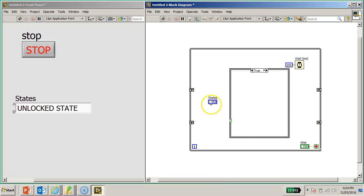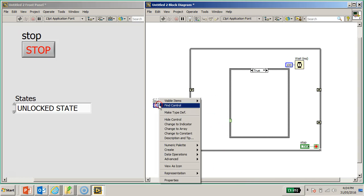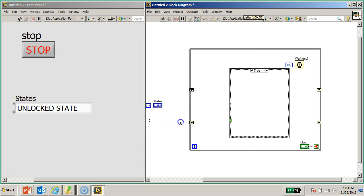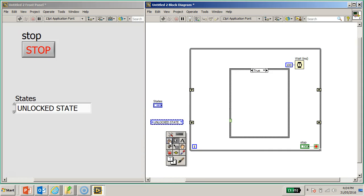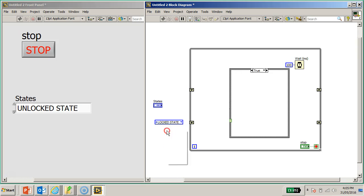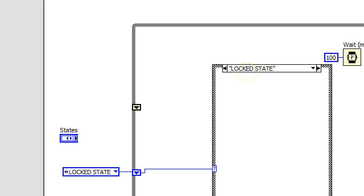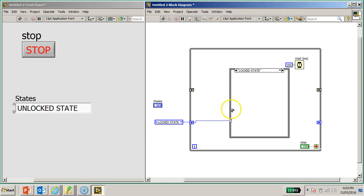On the block diagram I would also right click on this enum and create a constant. I would then use the selection tool to select the lock state as the default state. Wire this to the input of the shift register, and wire the output of this shift register to the case selector. You'll notice the case selector has now changed its states accordingly - so I have the first state called the lock state.